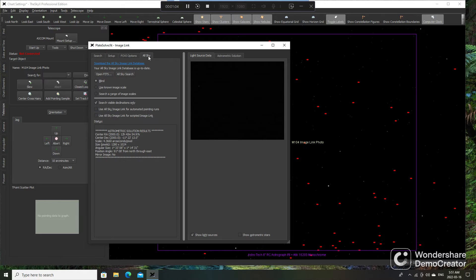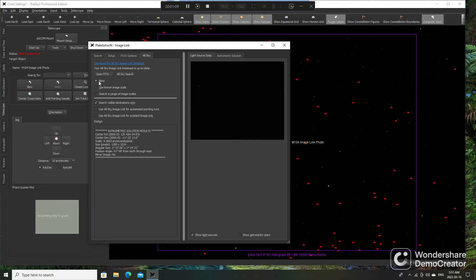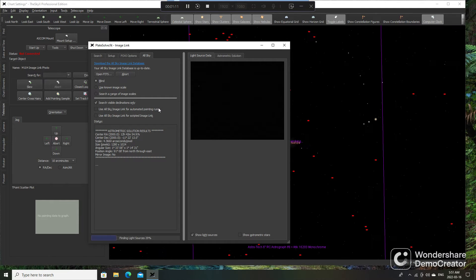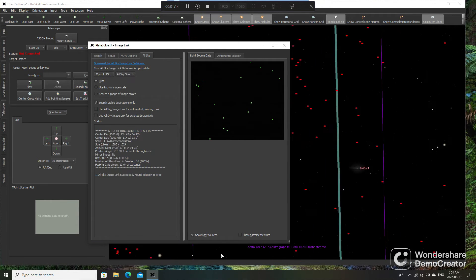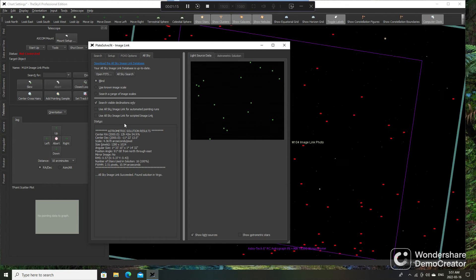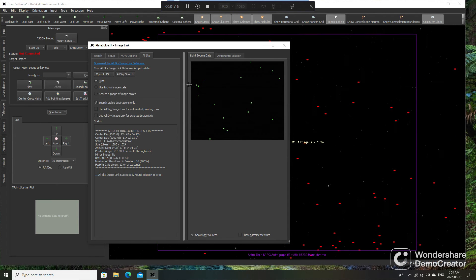Click on the All Sky tab right here, and with Blind selected, I hit All Sky Search. And there we go, done.